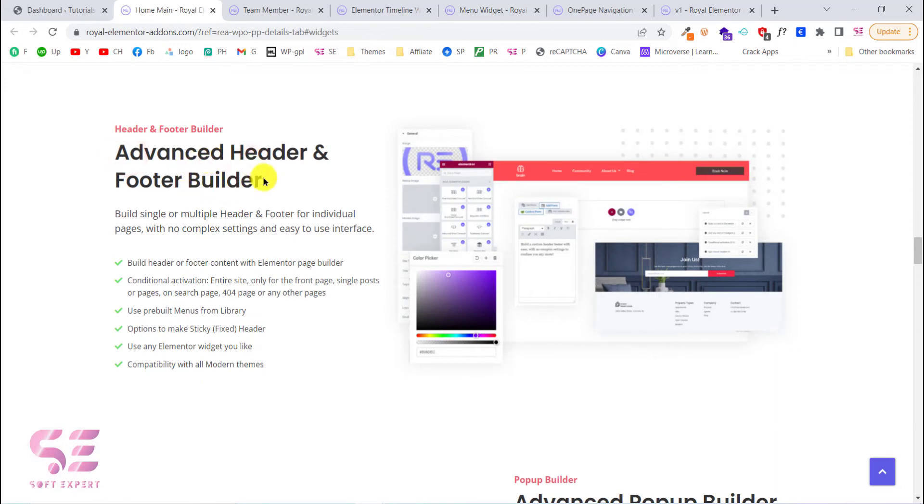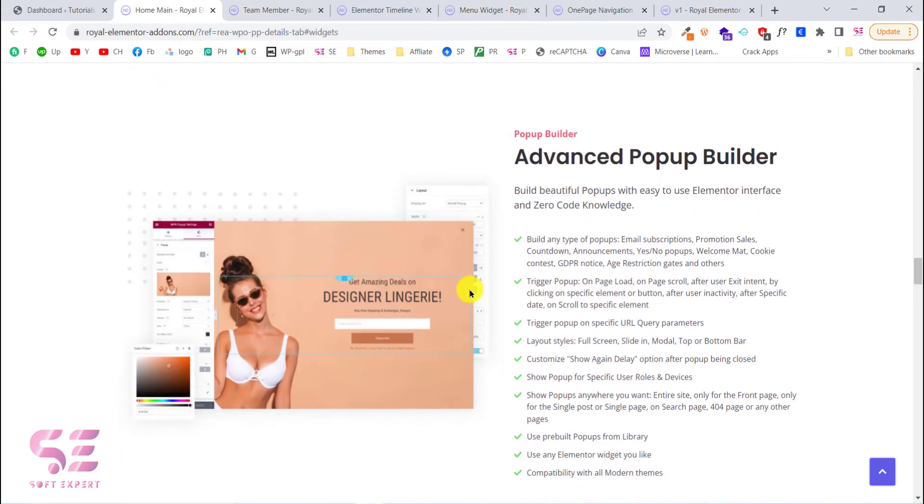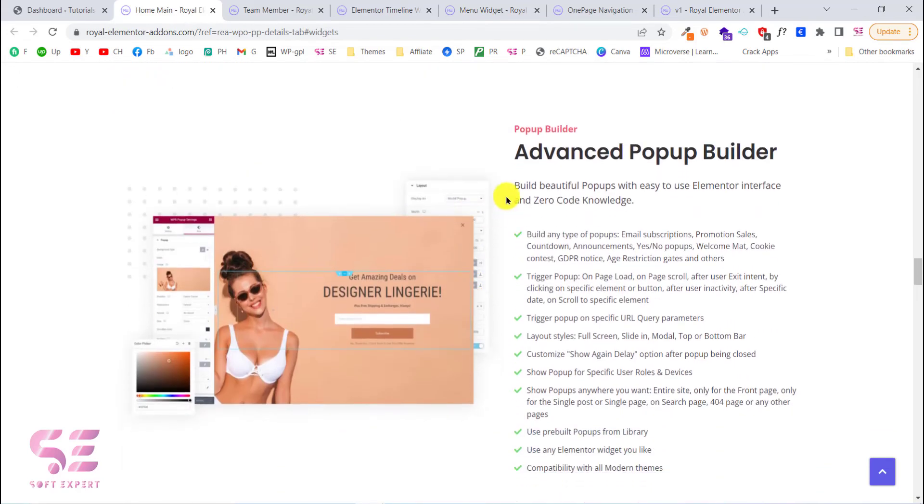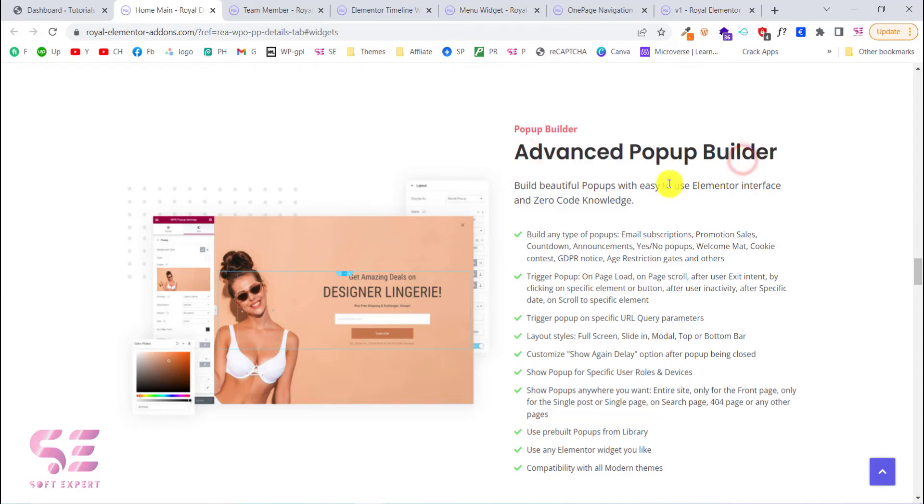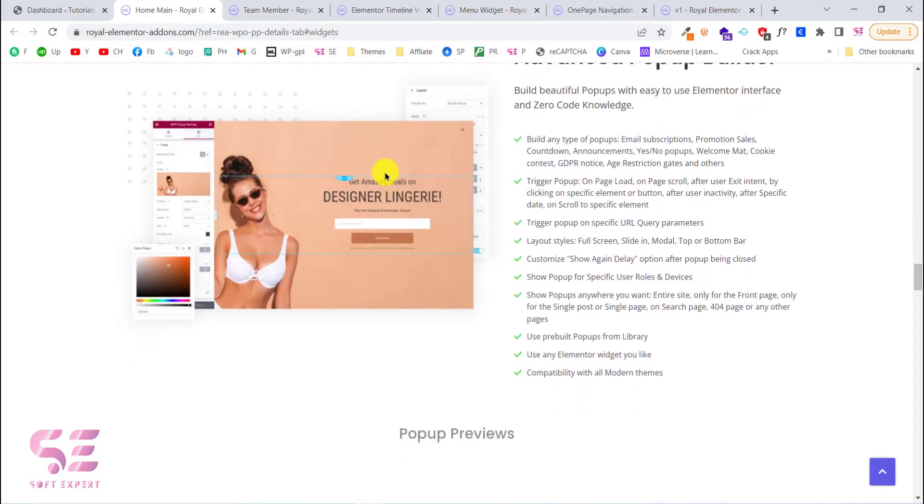Also this will come up with advanced header and footer builder. You can just install its extension and then you will be able to create your own header and footer using the Elementor free version.